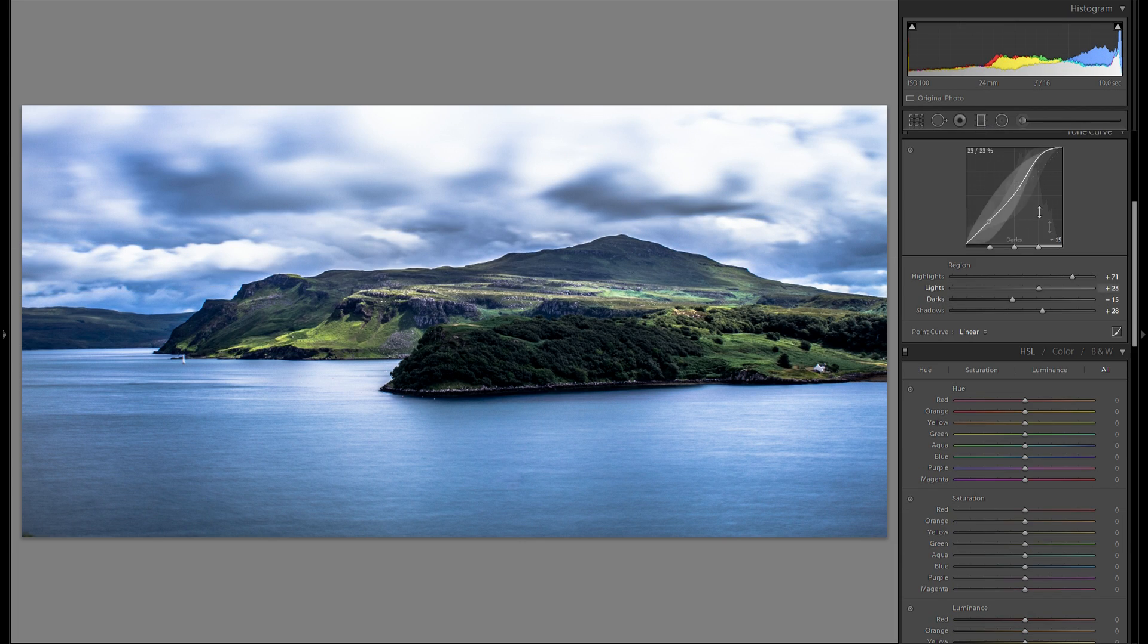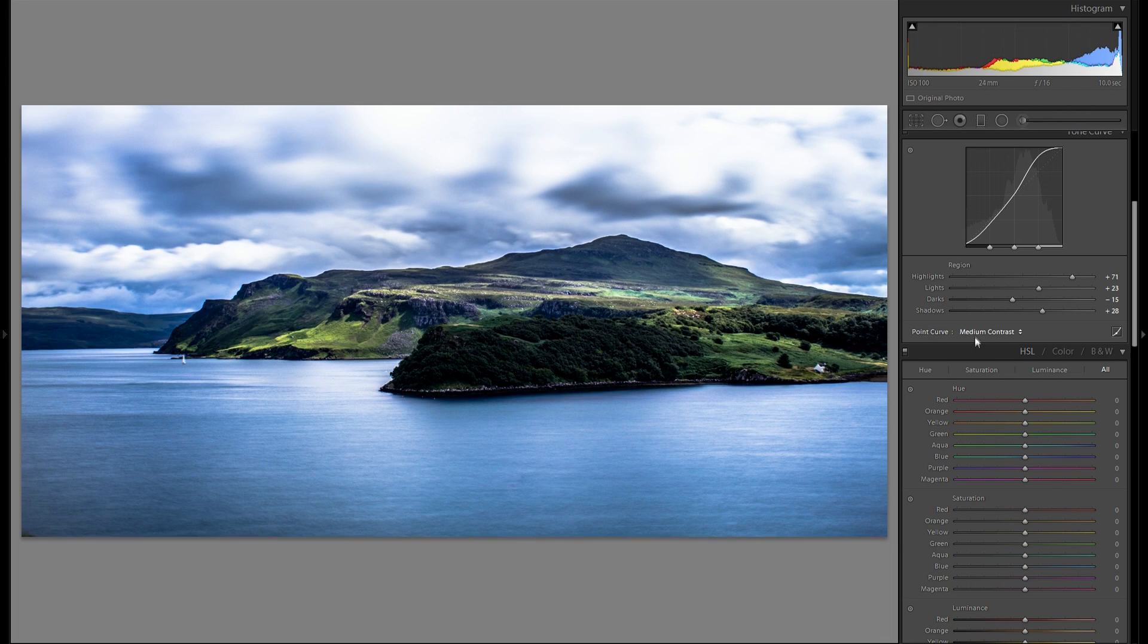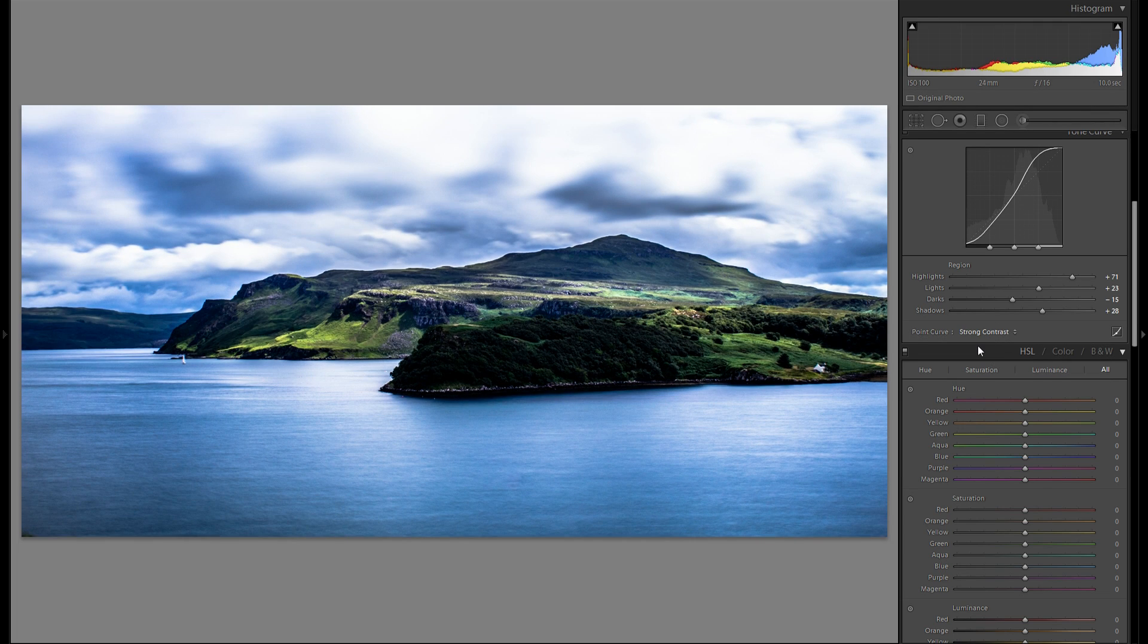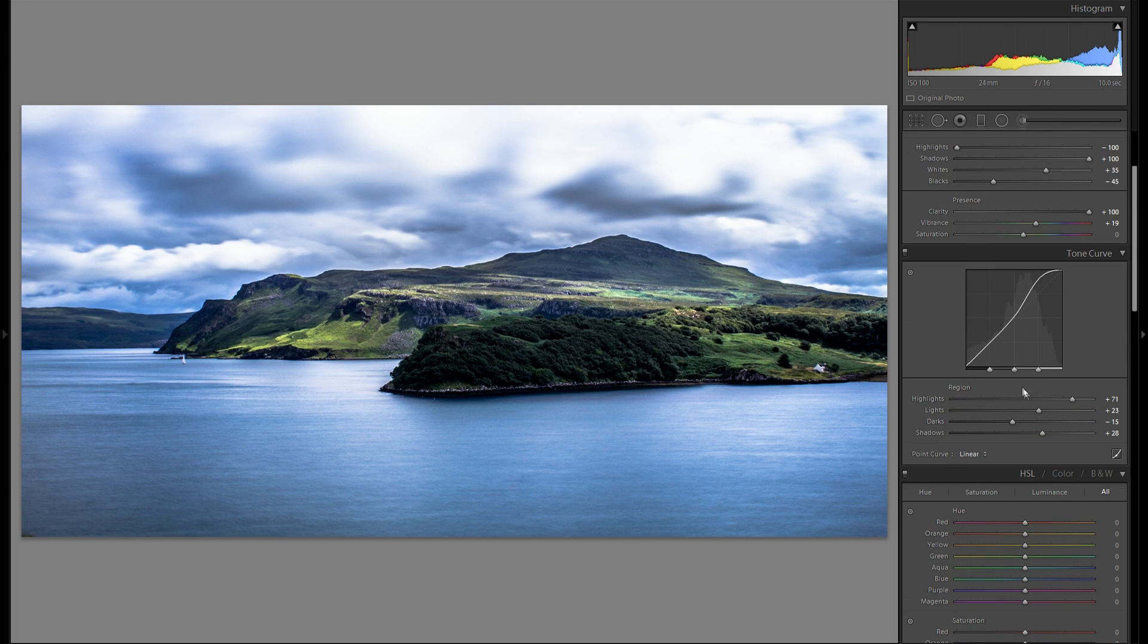So I'm gonna close the graduated filter and go on to point curve. See if there's any contrast setting I like better than the linear one. I don't think I'm gonna add anything there so I'm just gonna stick with linear.